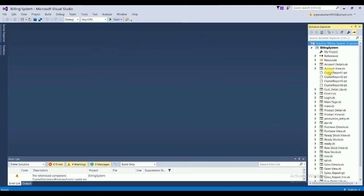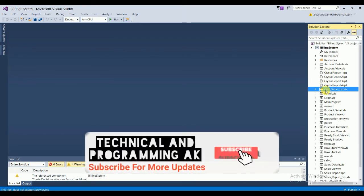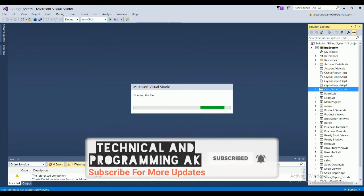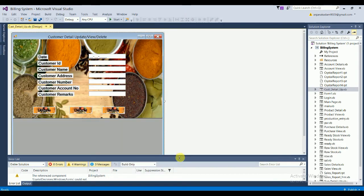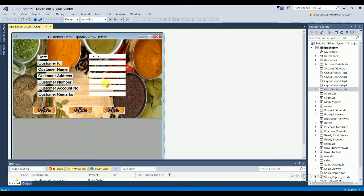The first form of the project is the Customer Details form. This form has multiple fields: date, customer ID, customer name, customer address, customer number, customer account number, and customer remarks. There are also Update, Cancel, and Delete buttons, along with a data grid view for viewing customer records.